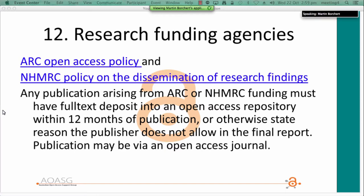Regarding research funding agencies: the ARC and NHMRC both have open access policies. It's best to ensure that their open access requirements, or your institution's own policies, are not in conflict with the publisher agreement, and any such aspects should be negotiated before the agreement is executed.